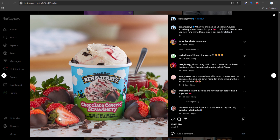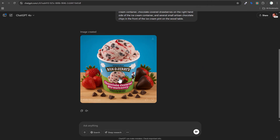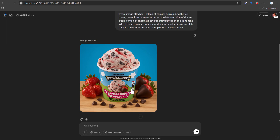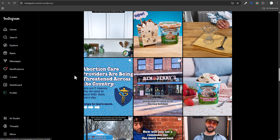Looking at Ben & Jerry's actual chocolate covered strawberry images, one has strawberries in a bowl with a spoon, and another looks even better with a strawberry cut in half surrounded by chocolate covered strawberries. That's probably a professionally designed image, not AI-generated. One key thing to check is text on the image — it didn't come out perfectly, so a designer might want to replace it manually.